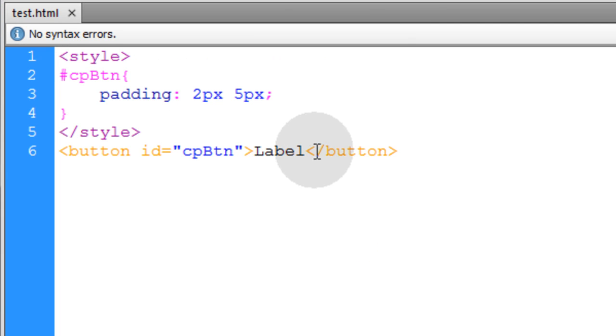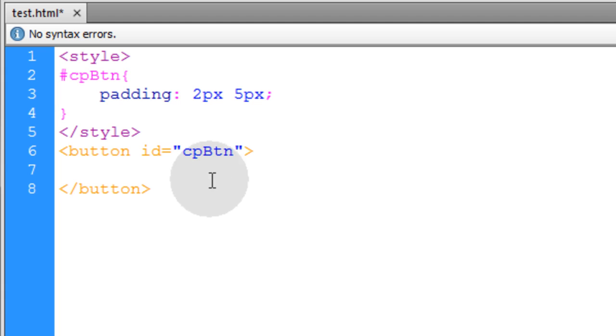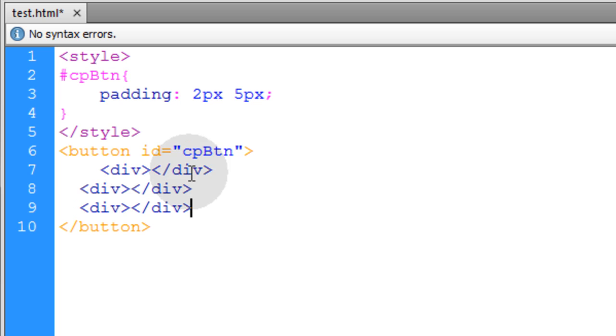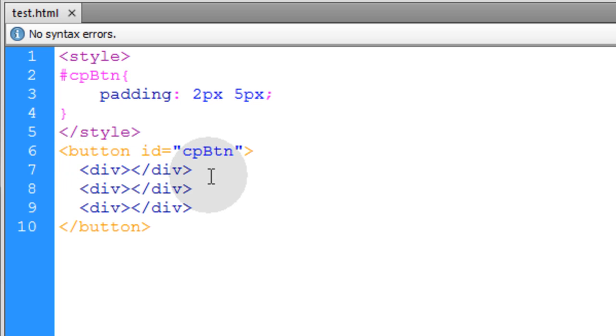Now what I am going to do is go in and remove the word label, go down a couple of lines with the closing tag. And then inside of the button for its inner HTML, I am going to put three divs. Now those three divs are going to represent all three of the bars that you see in that user interface.